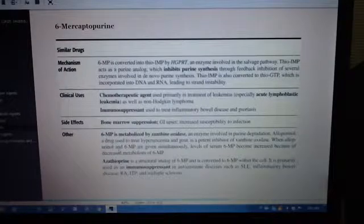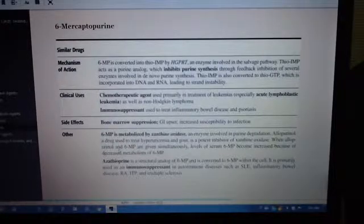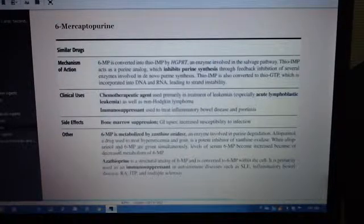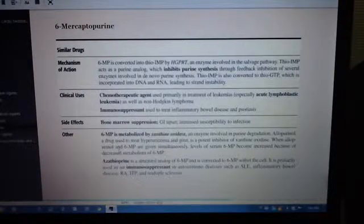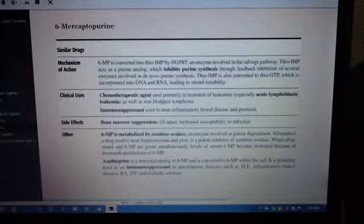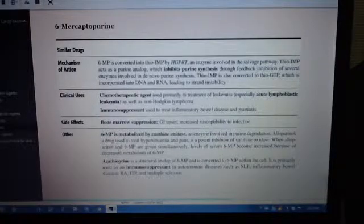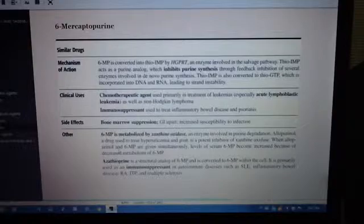Azathioprine is a structural analog of 6-MP and is converted to 6-MP within the cell. It is primarily used as an immunosuppressant in autoimmune diseases such as SLE, inflammatory bowel disease, RA, ITP, and multiple sclerosis.